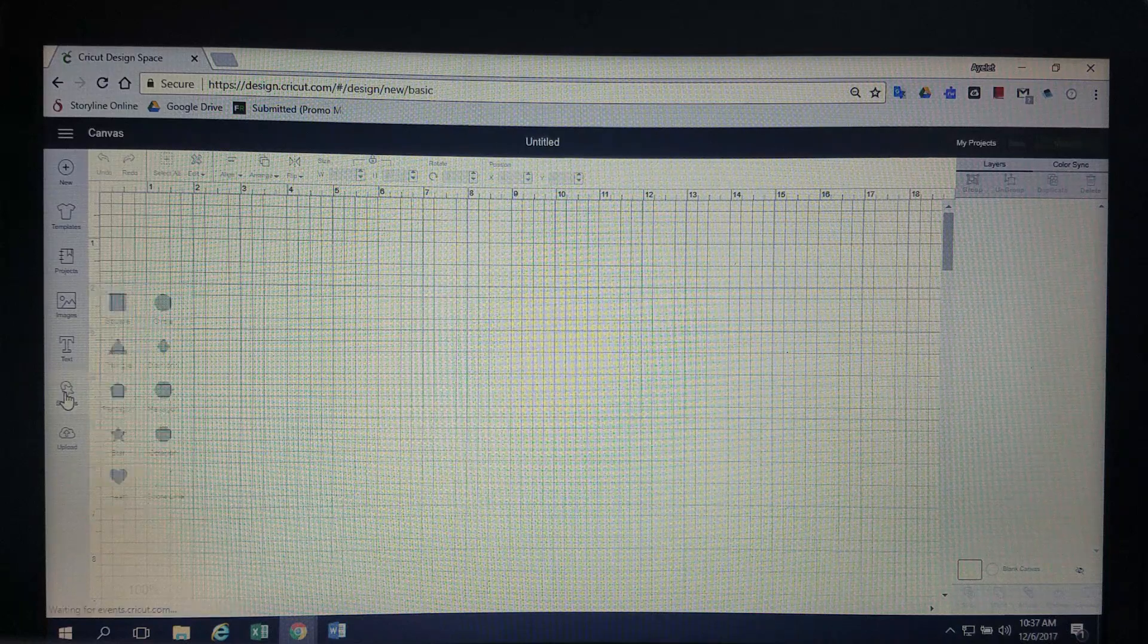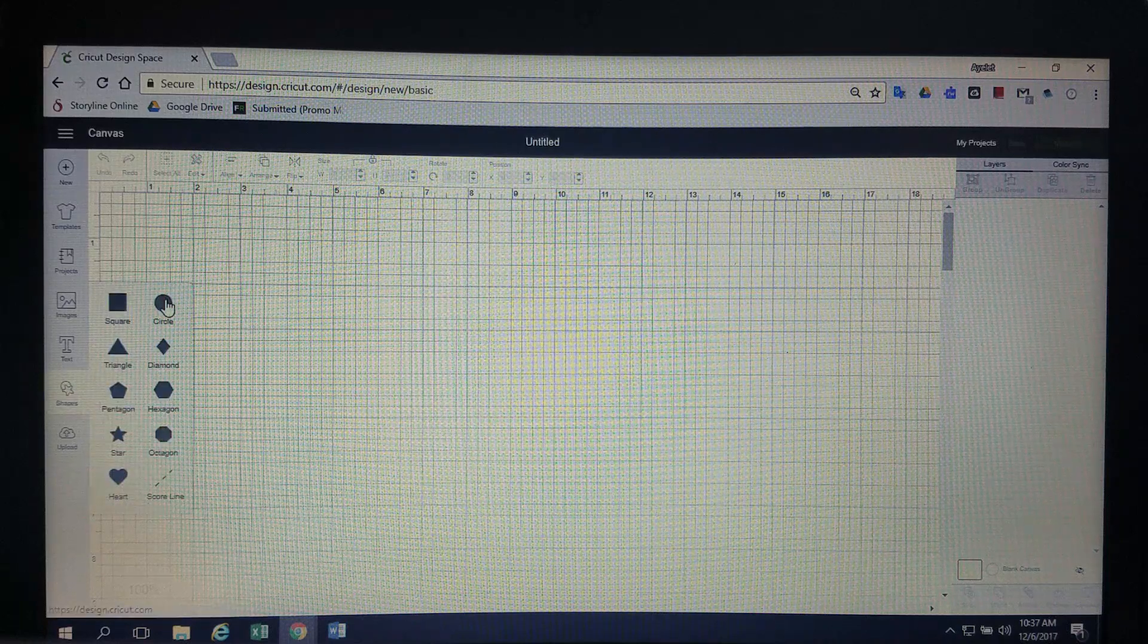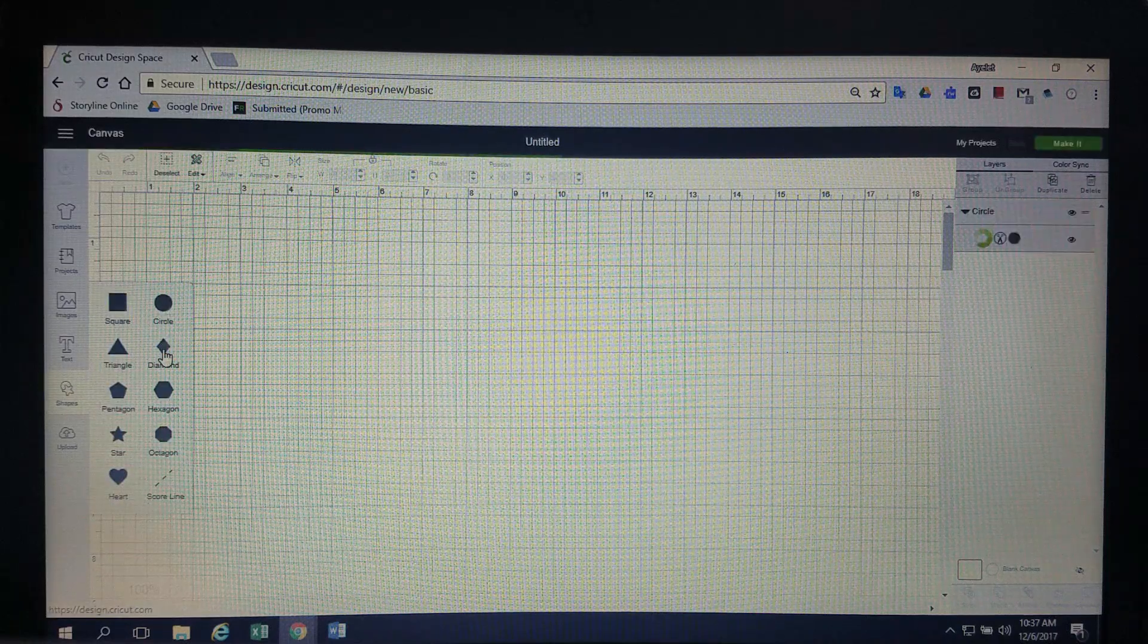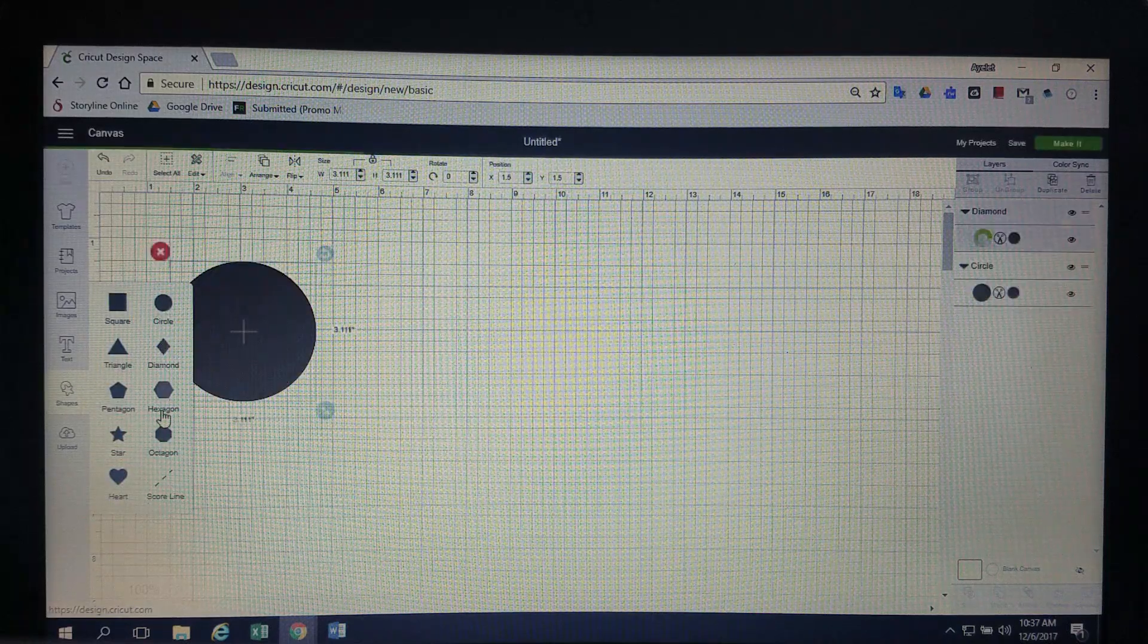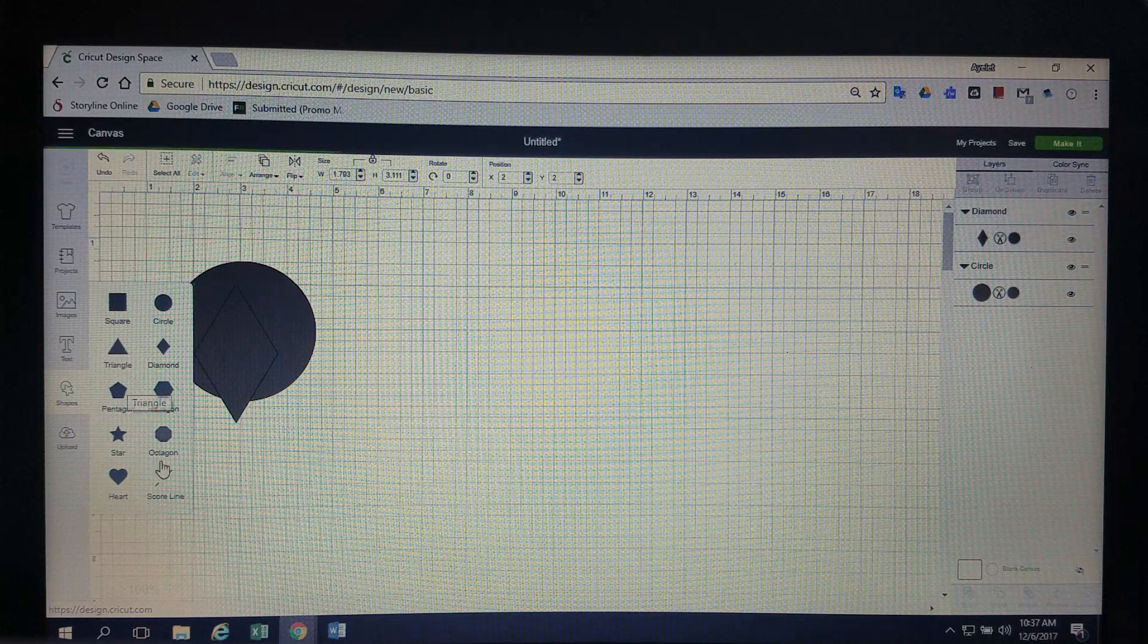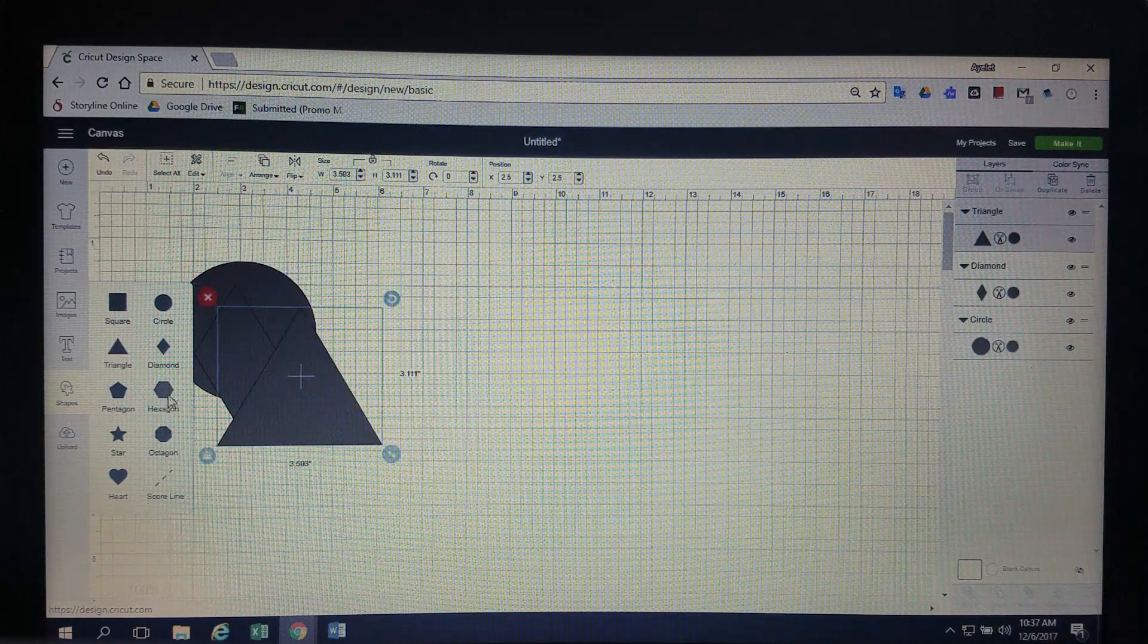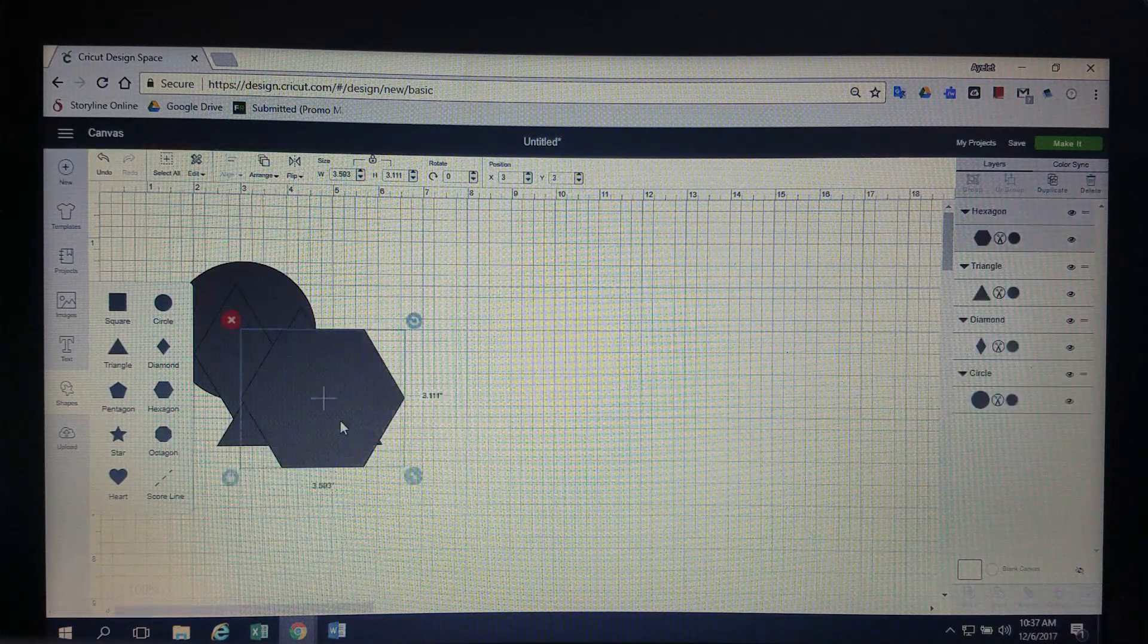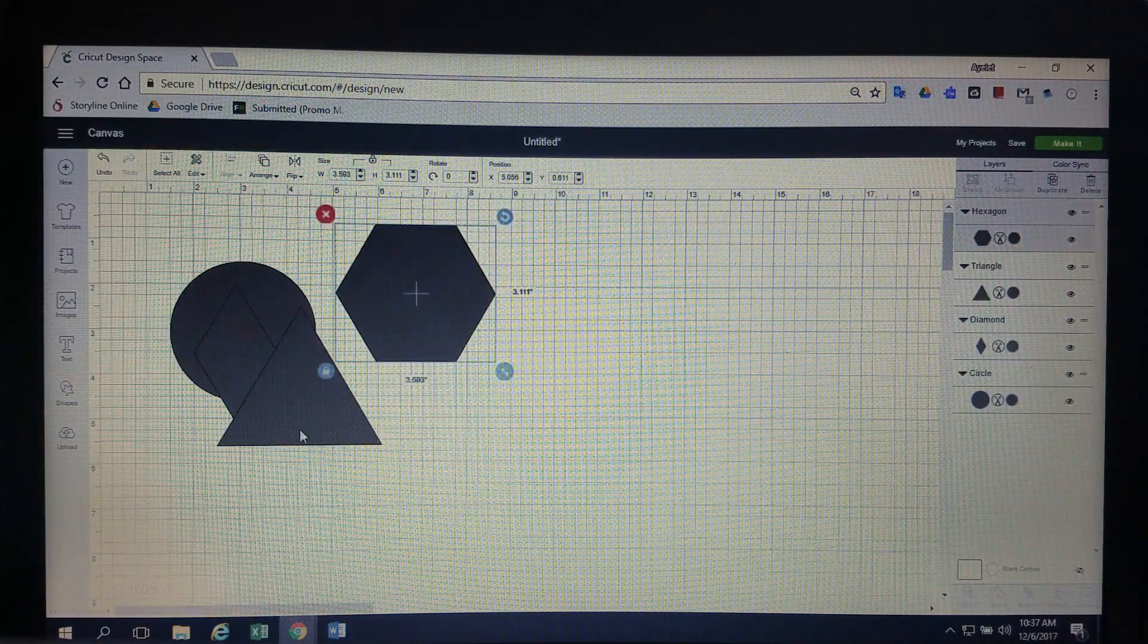So to start off, I'm just going to put some shapes in here. So we've got a circle, a diamond, a triangle, a hexagon.